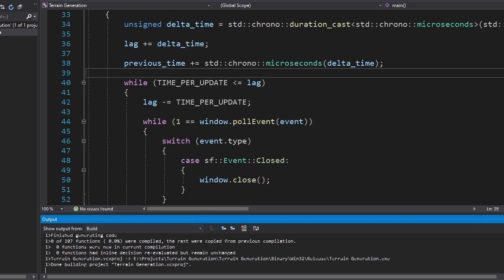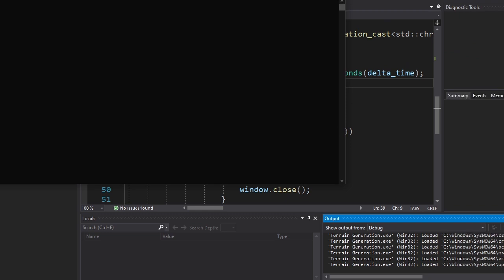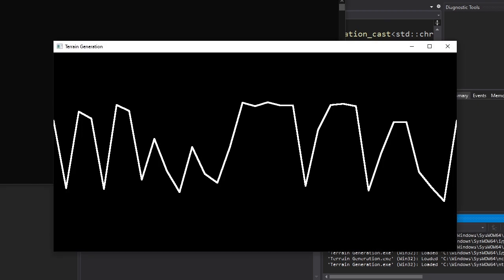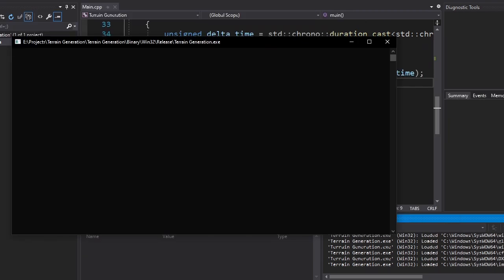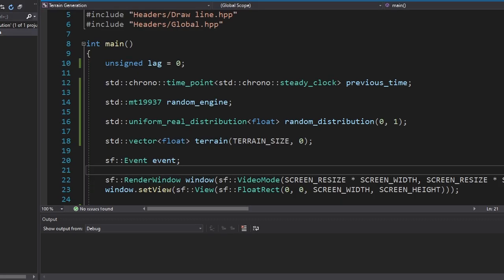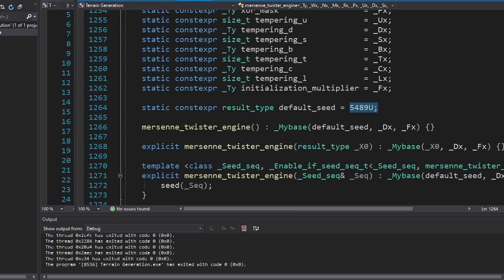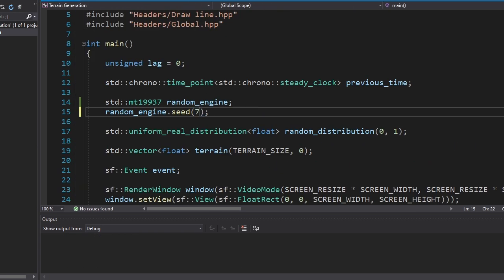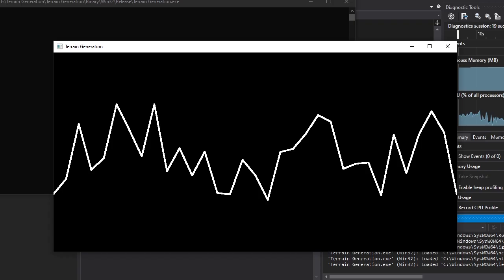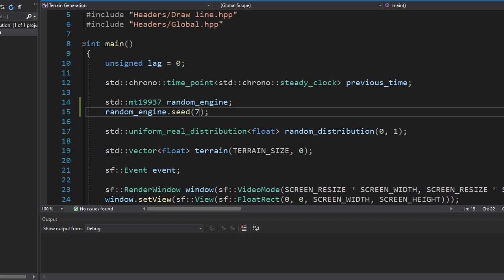If we run this program, we'll get something like this. If we run it again, we'll get the same thing. That's because this thing is using the same seed — this number to be exact. Let's change it to 7. And now we have different randomness. Changing the seed like that is a bit tedious. So let's make it easier.